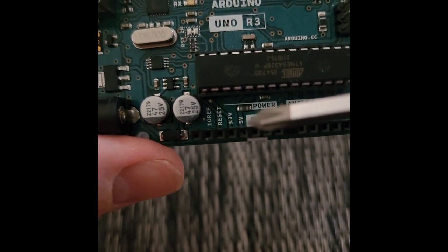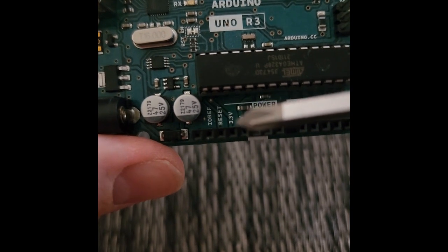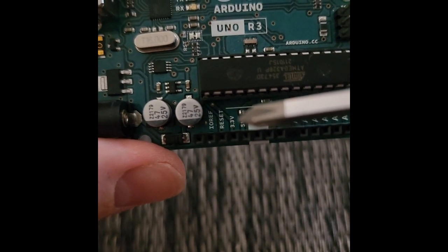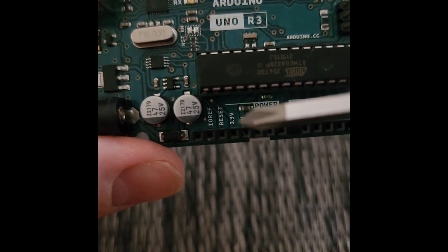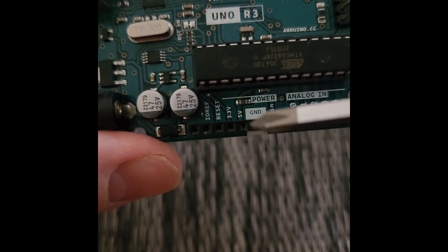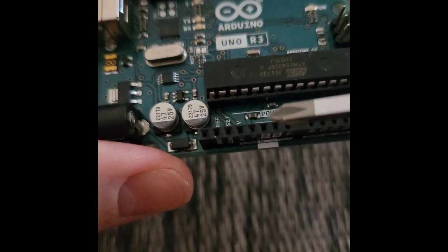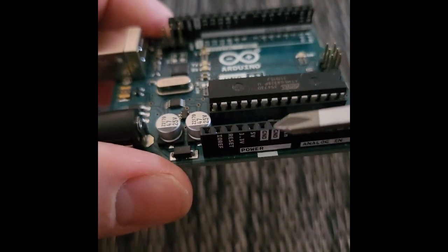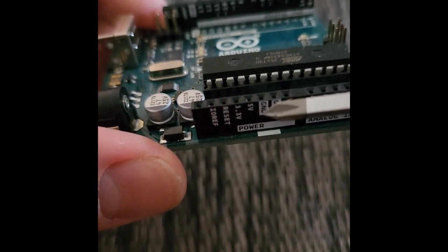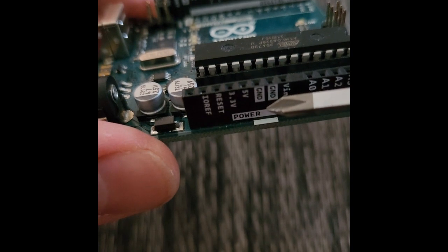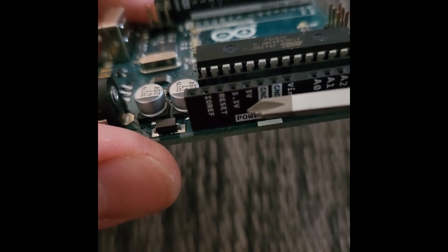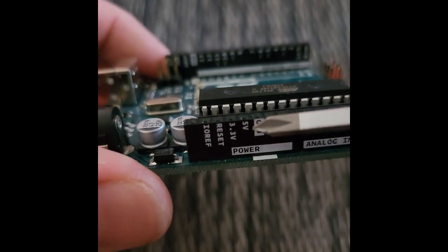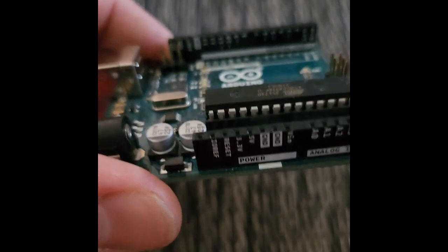The main ones you have 5 volts, you see 5V, you have 3.3 volts, so depending on your circuit and the voltage needed you have those two ports right there and you also have ground. So if you were connecting this to a breadboard you have your ground, you have two ground ports right here and you also have your 5 volt and your 3.3 volts.